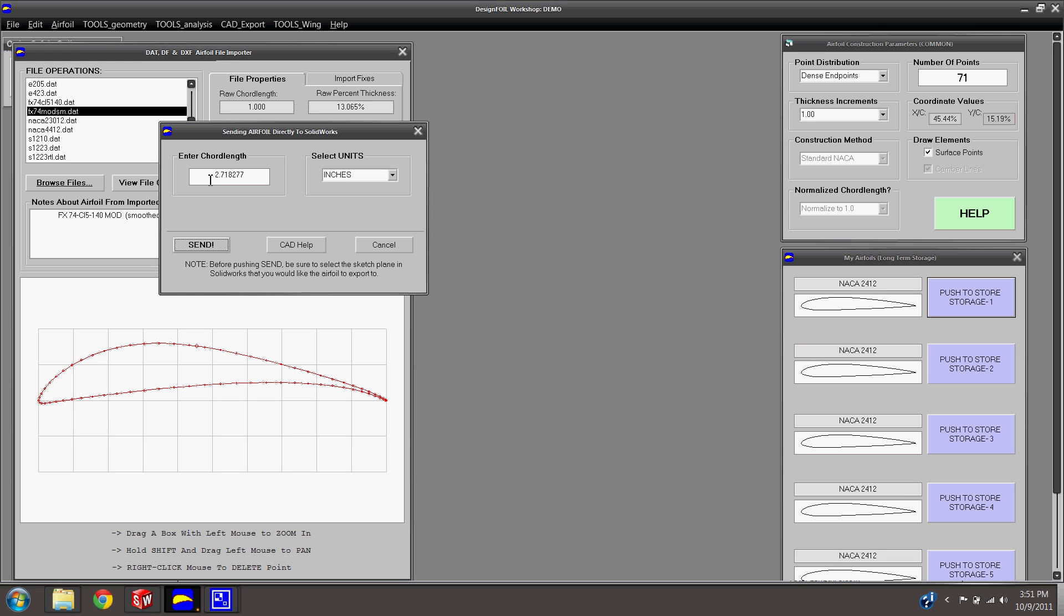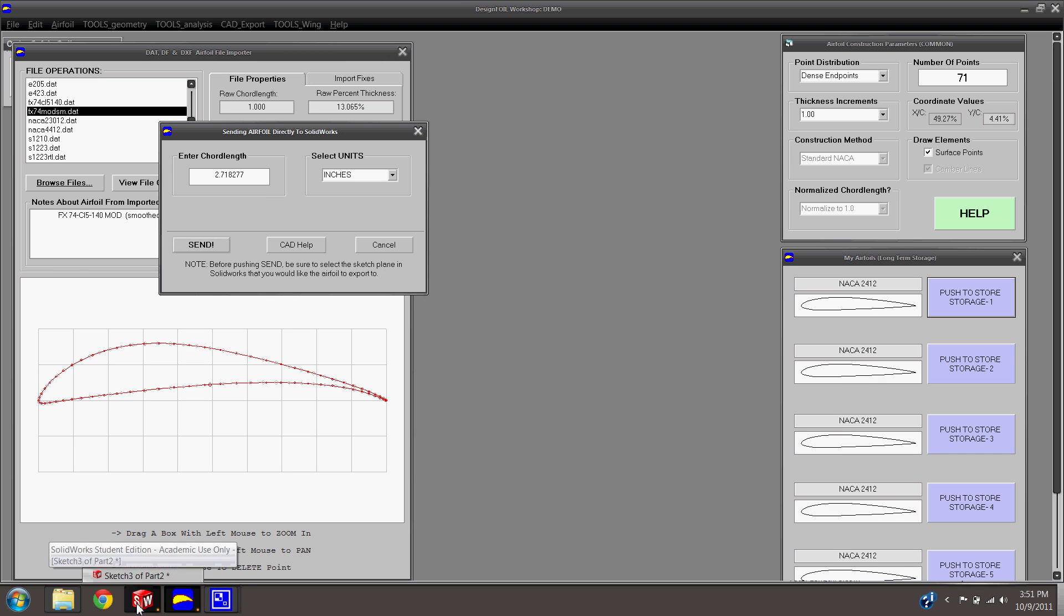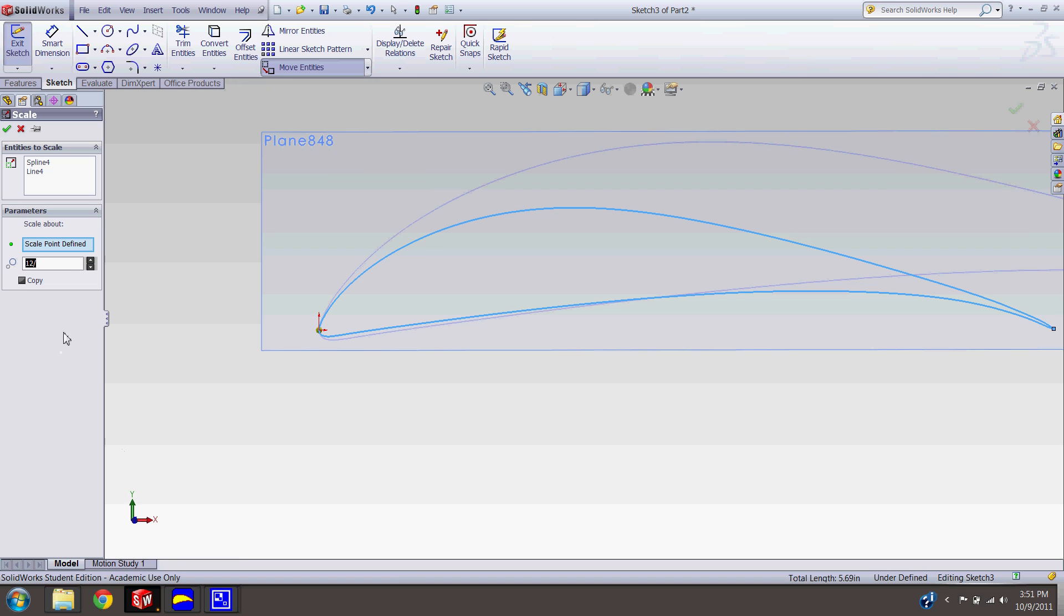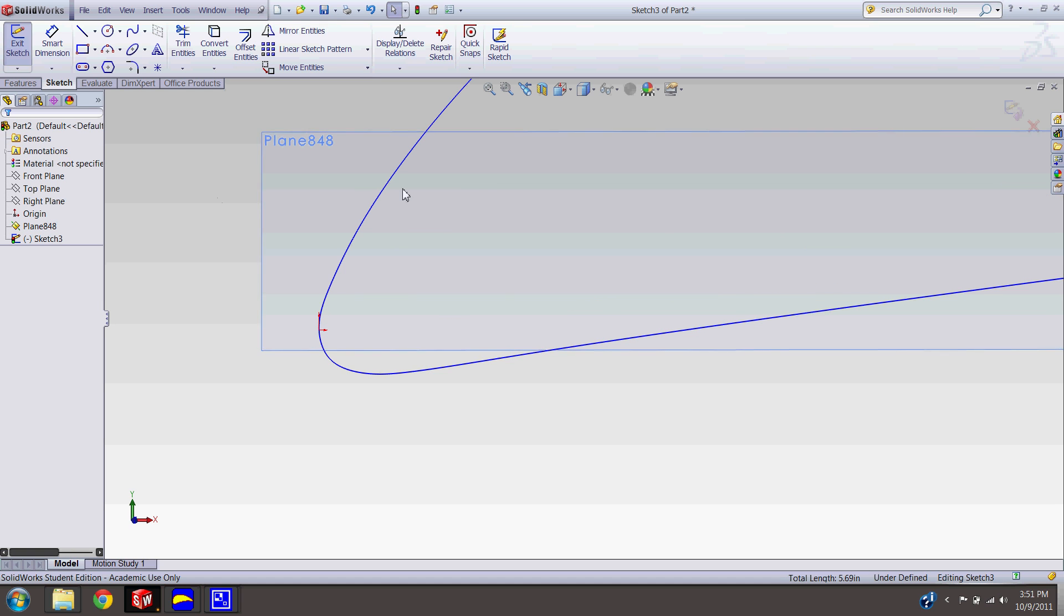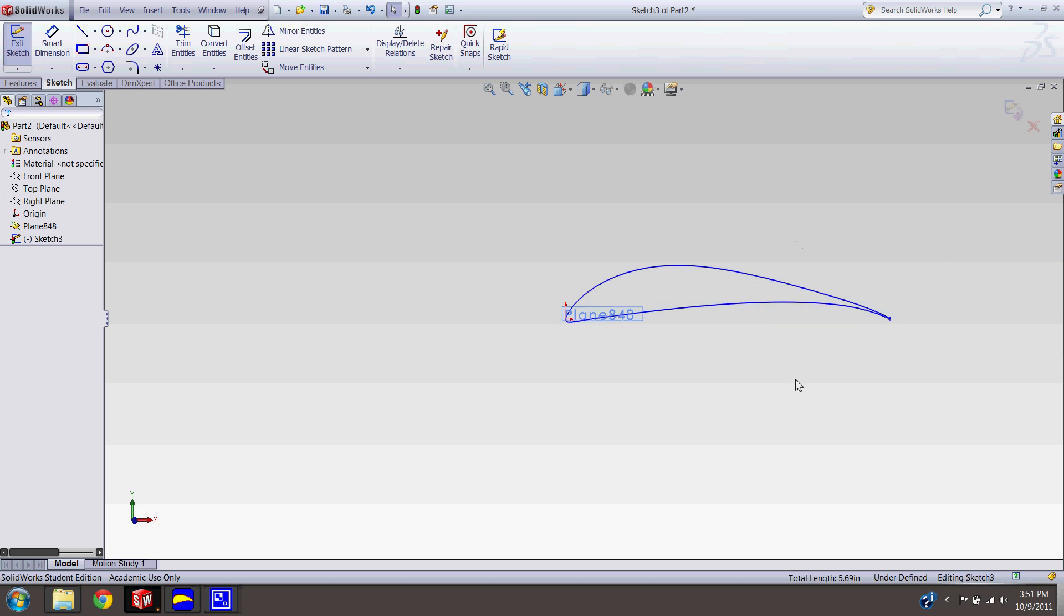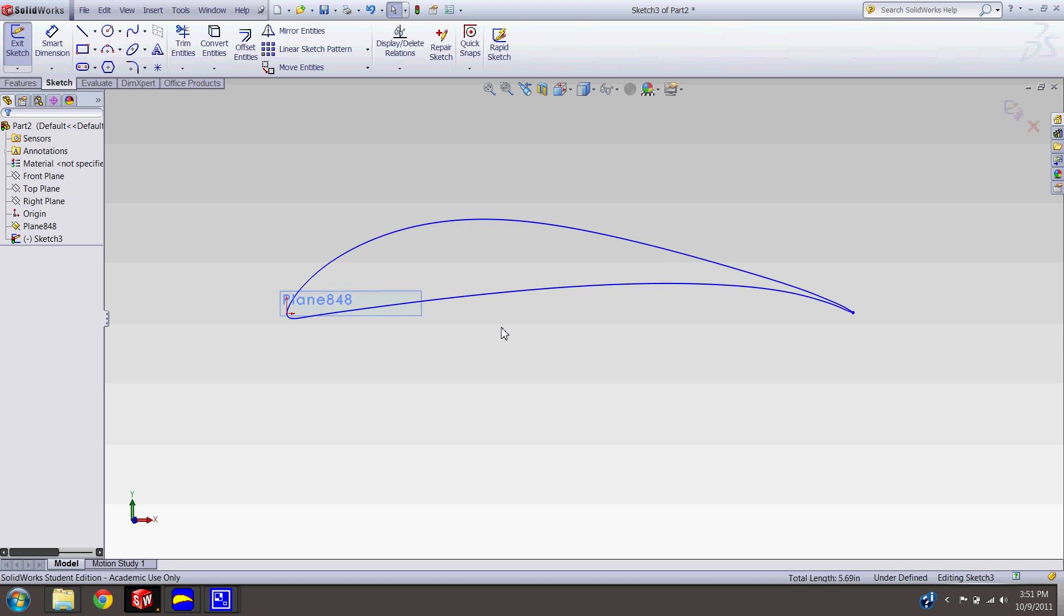And if you just want to make sure, just for a sanity check of how big it is, go ahead and pull a smart dimension off the origin. I want to dimension it from the nose to the tail, 12 inches. Awesome.